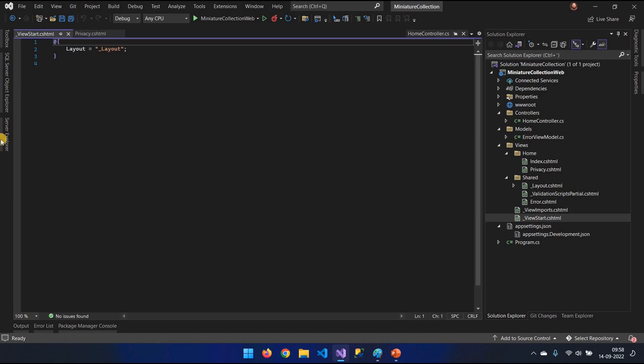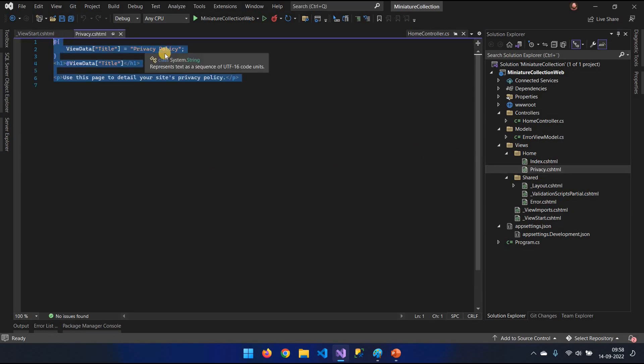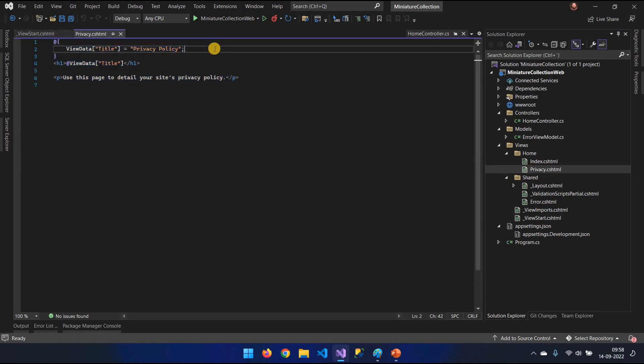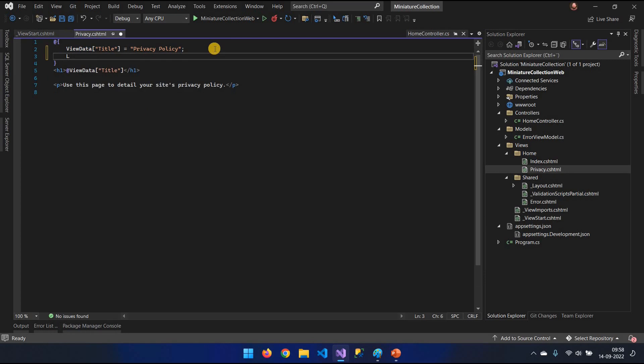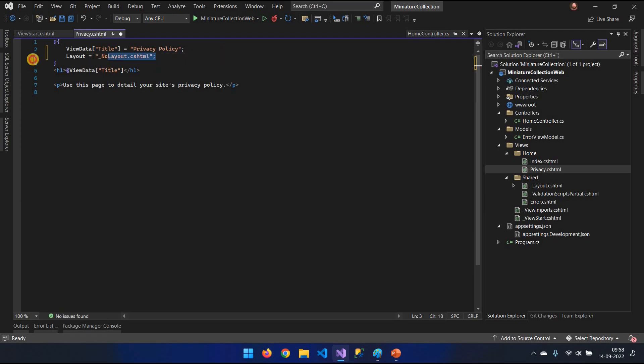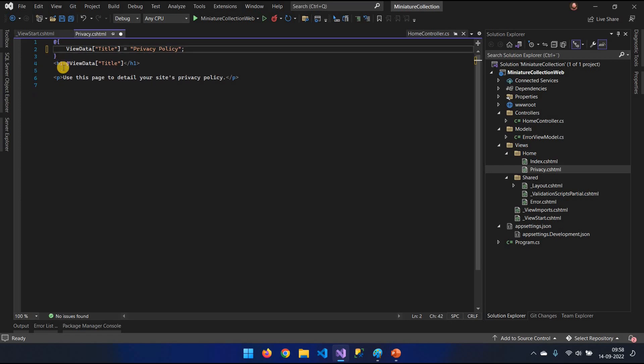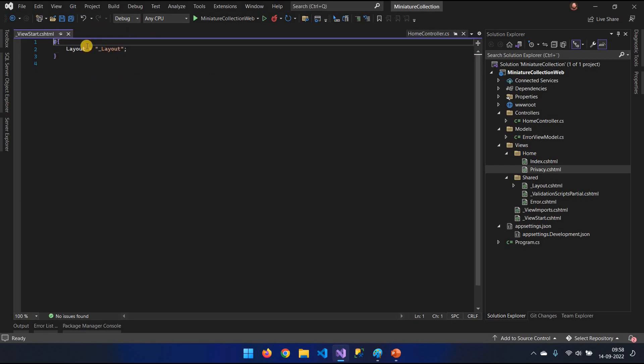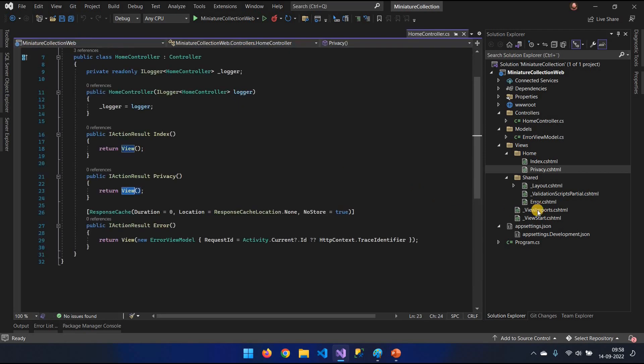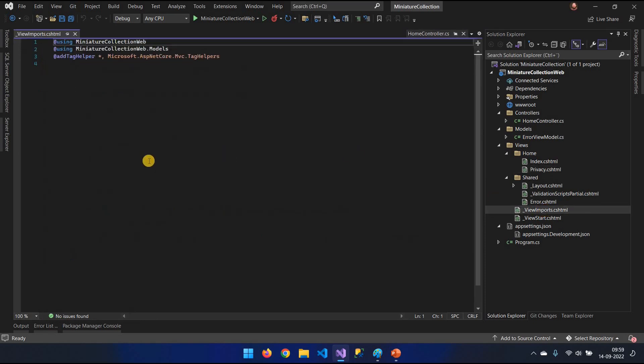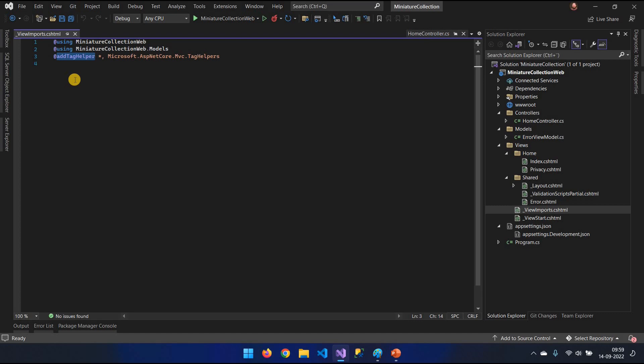Well, that's because we have something called shared views. We have a shared view called layout, which is basically all the pages' layout. That is defined within this view start. This defines the default master page for our website. This can actually be overwritten on each page itself by putting it on the top. For example, if we go into privacy under the view data here, you could actually specify layout equals a different layout. But we're going to keep it as the default.